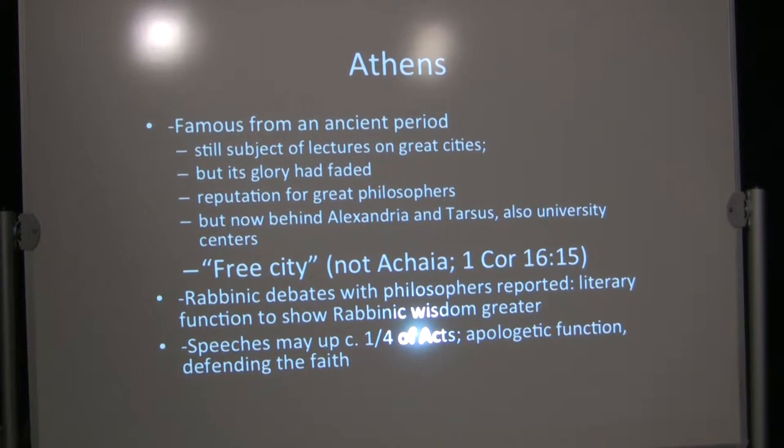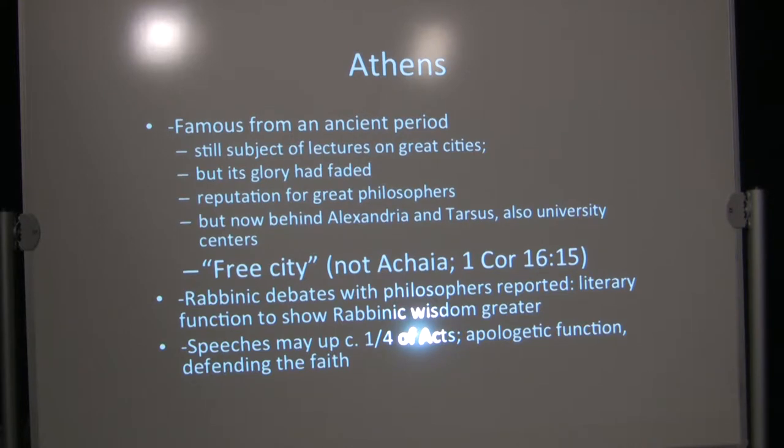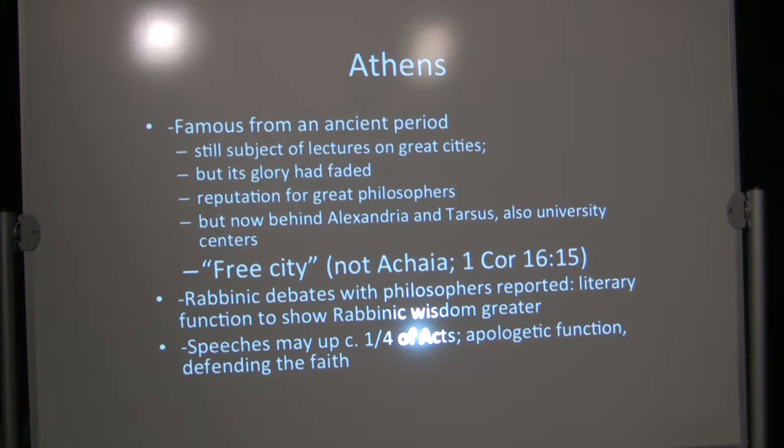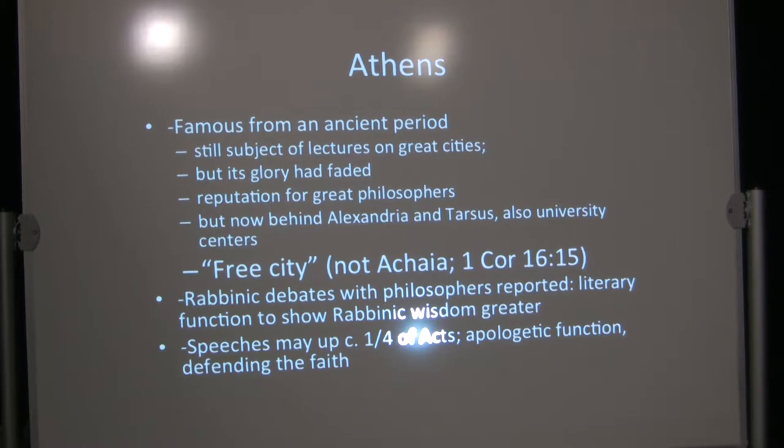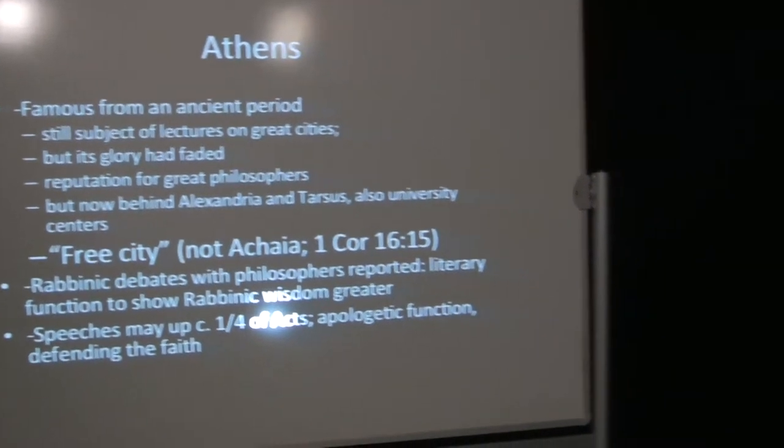It had a reputation for great philosophers. After all, Socrates was from there. But now, in terms of actual philosophic education, it had fallen behind Alexandria and Tarsus, also university centers. There are some places that run on their elite reputation, but there are some other schools that have reputations that are less elite, and yet the quality of education there is quite good. In any case, Alexandria and Tarsus had already surpassed Athens as university centers.